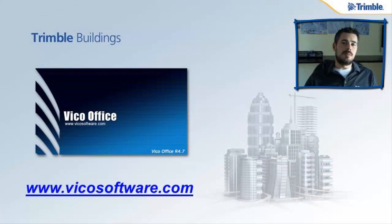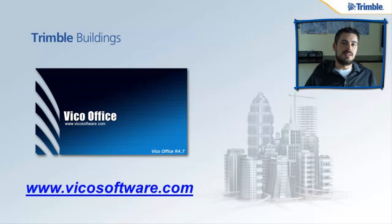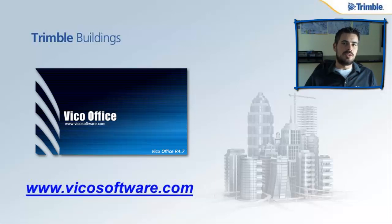So those are just some of the new features that you can find in R4.7. If you'd like to learn more, check out our website, stay in touch with our blog, or catch us on YouTube where you can find lots of helpful training videos. That's it for today.